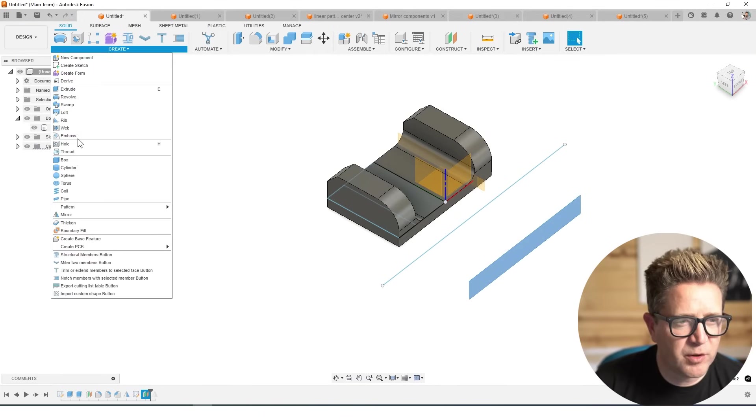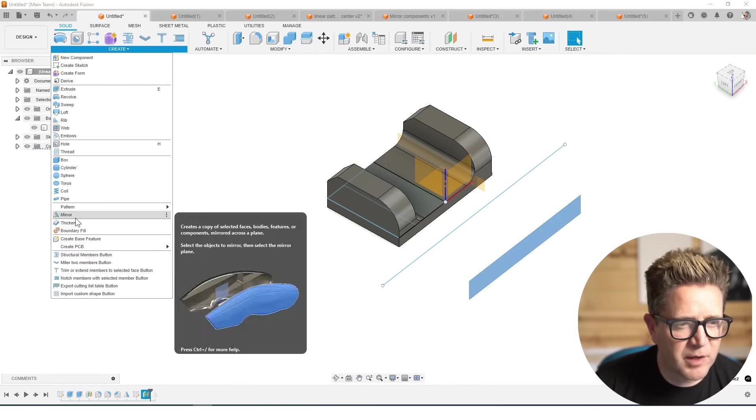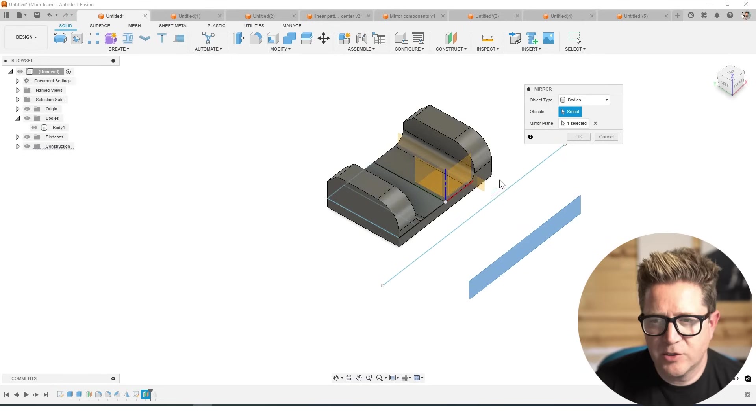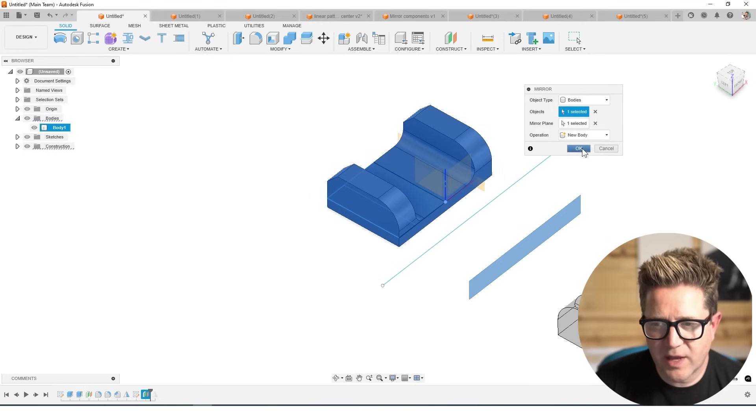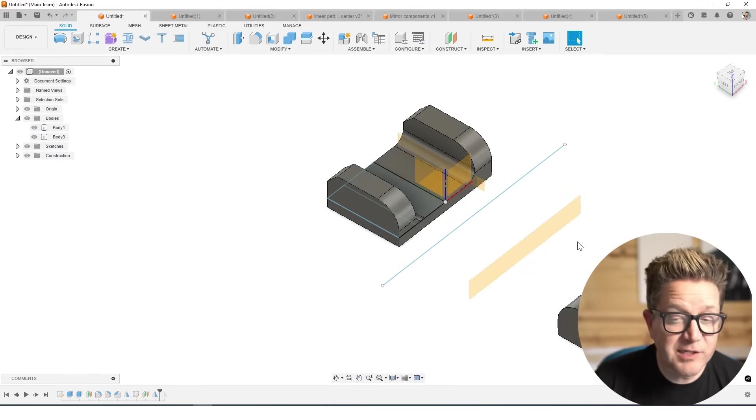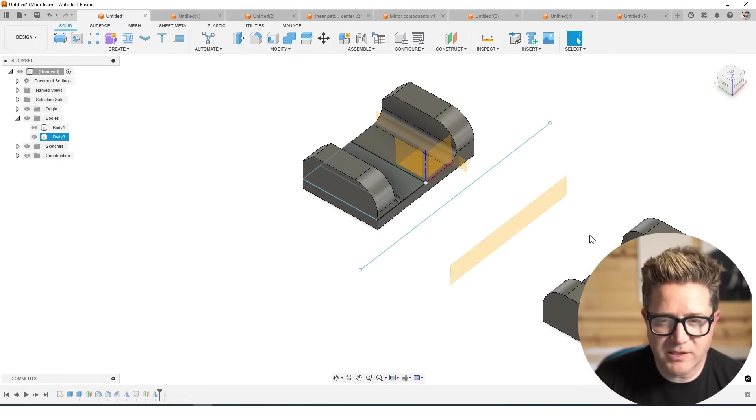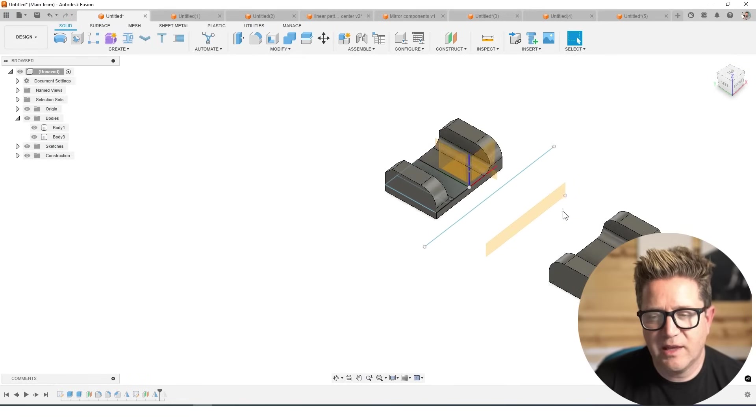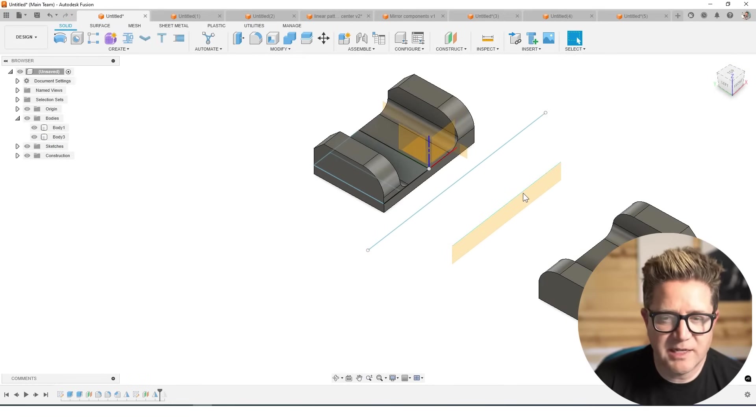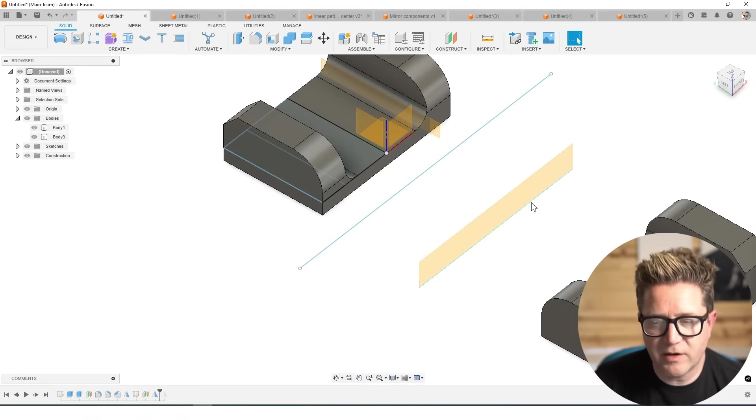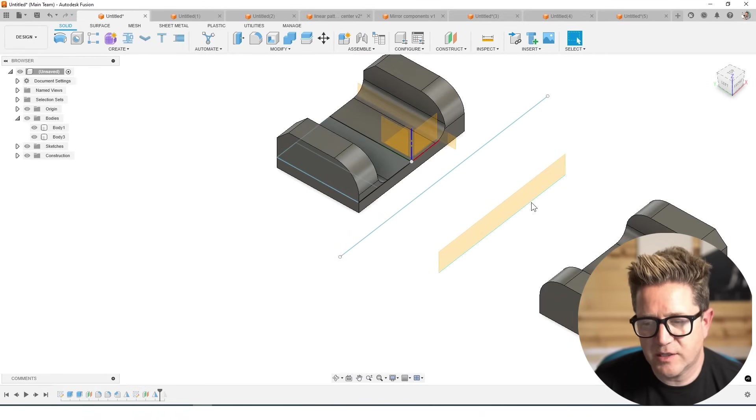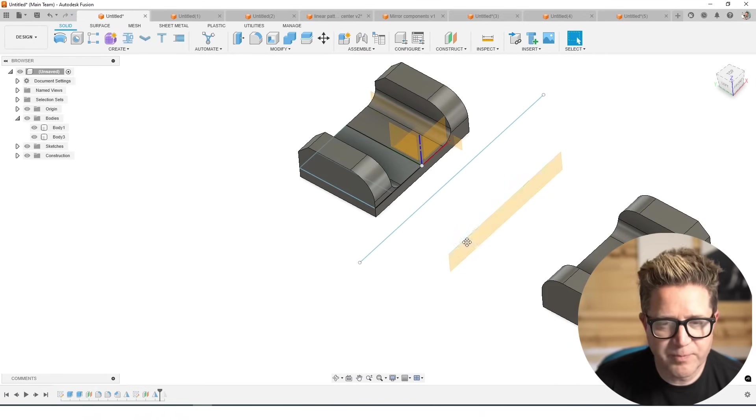So go to mirror under Create, choose the body, choose this plane, click OK. There is no merging because they're not touching. And I did bodies just to save time, I could have done features as well. Looks great.